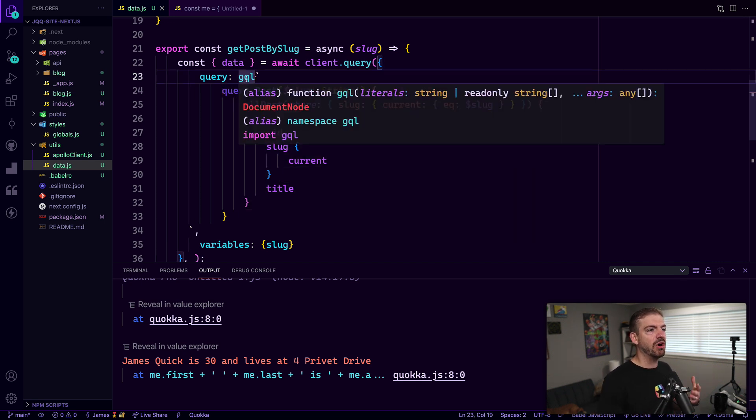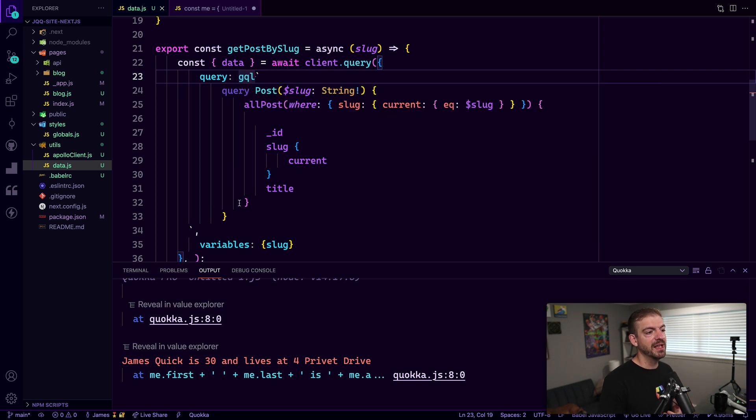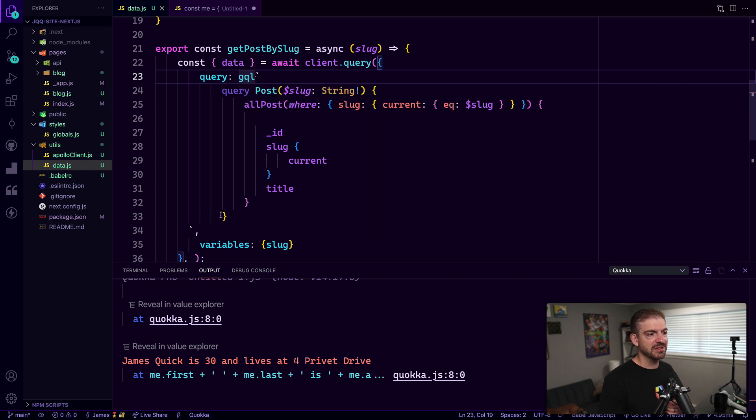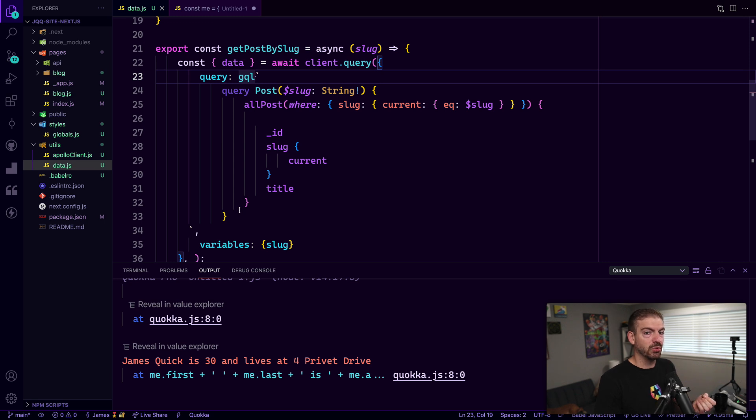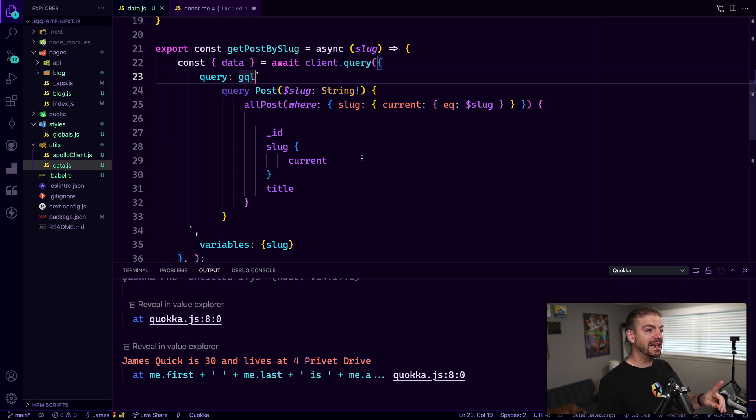So it's almost as if you're calling this GQL function—actually, that's literally what you're doing. And you're passing it a string, but you get to do it in this formatted way because of the way tag template literals work. It's kind of cool. So that is tag template literals.